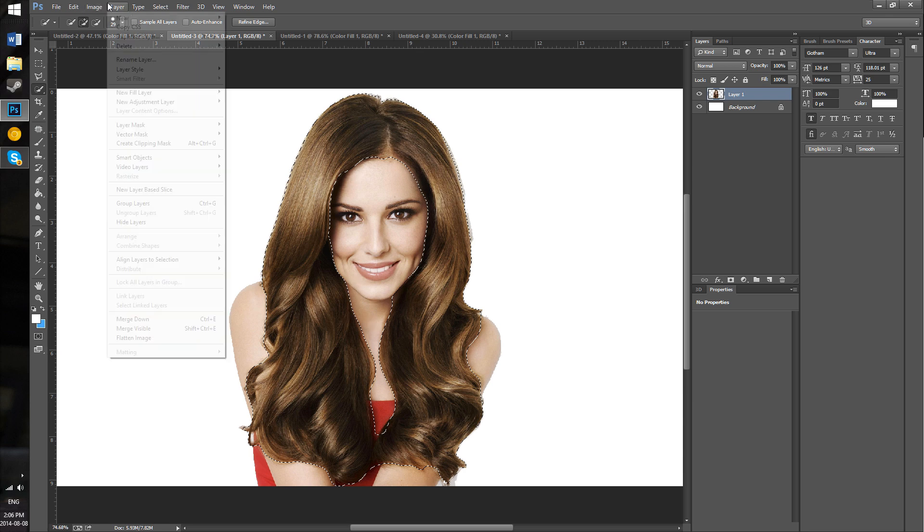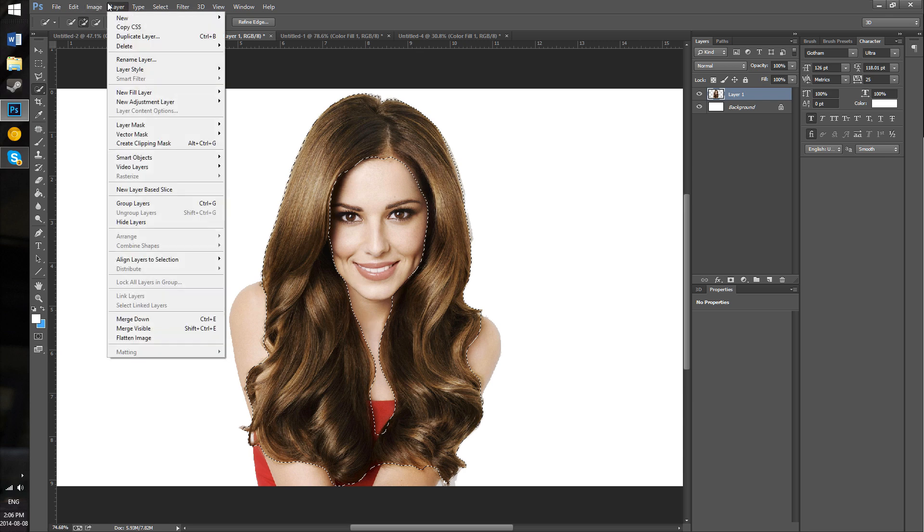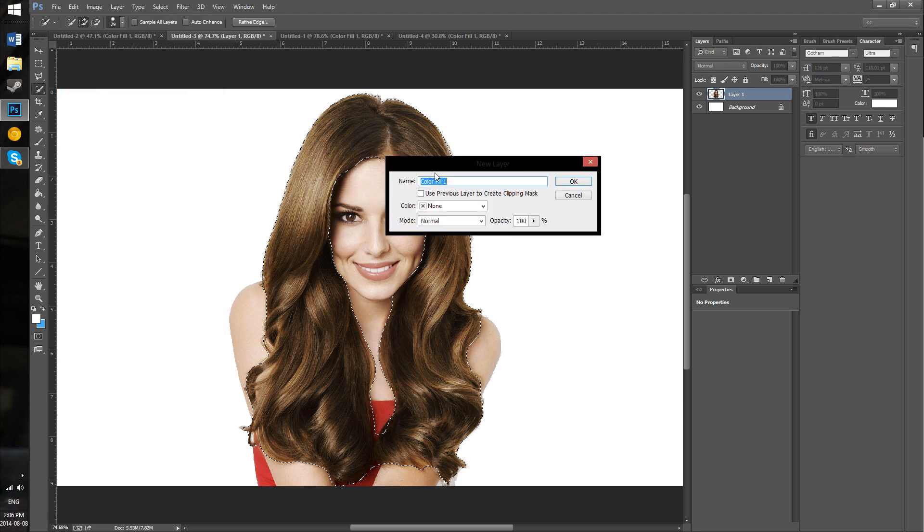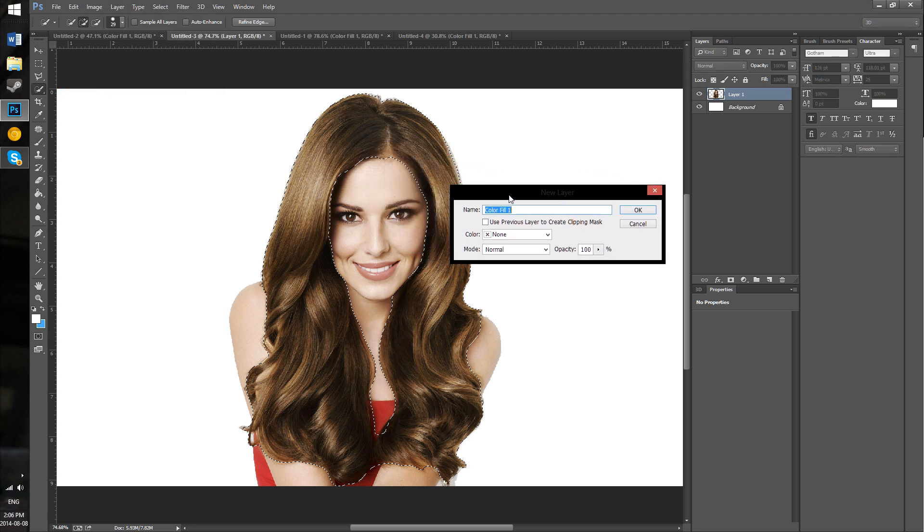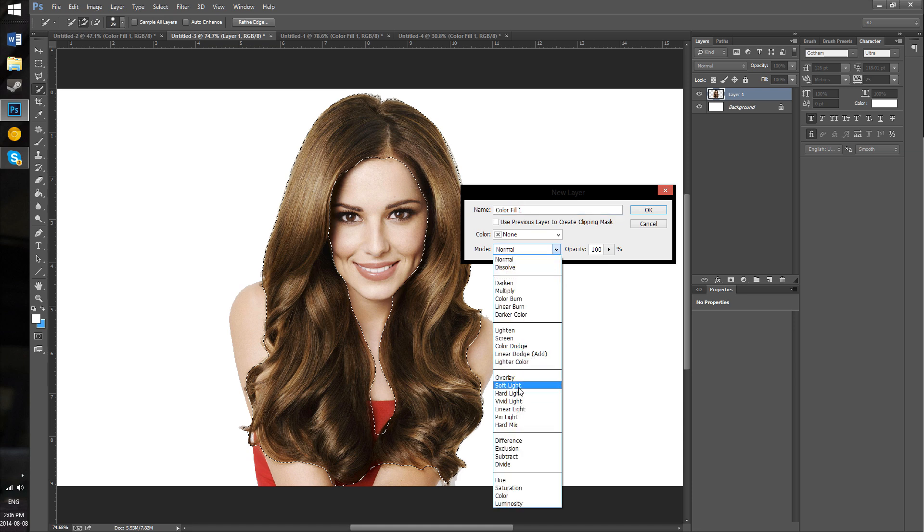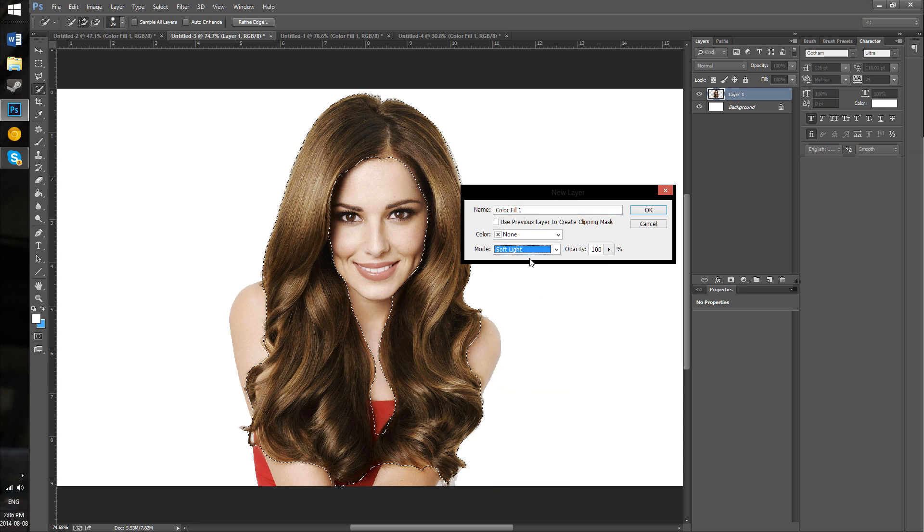The next thing you want to do is go to Layer up here, then go to New Fill Layer and hit Solid Color. These options will pop up. Under Mode, you want to select Soft Light. What this will do is allow you to - it's sort of like an overlay.